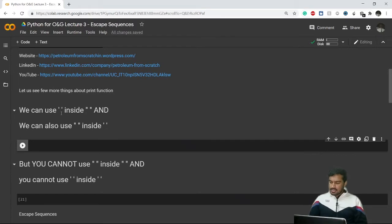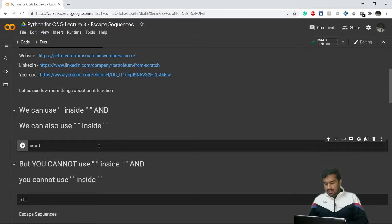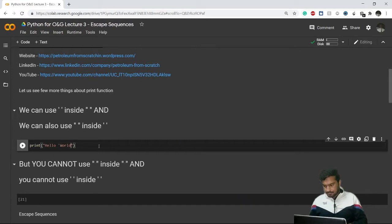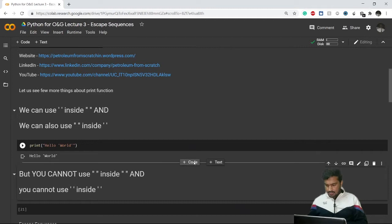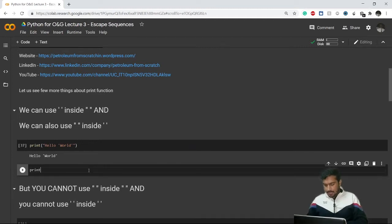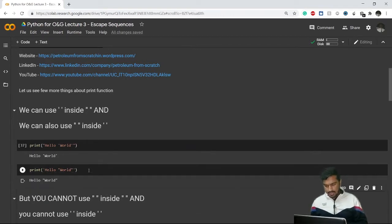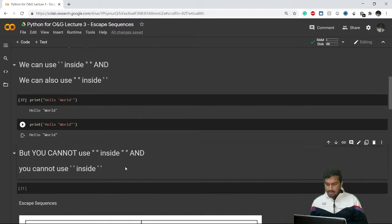We can use single apostrophes inside double apostrophes and double inside single. For example, if I want to print 'Hello World' with the word 'world' in single apostrophes inside a double-quoted string, that works fine. We can also use double quotes inside single quotes and it will get printed.